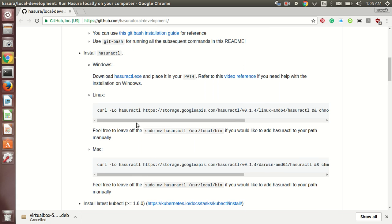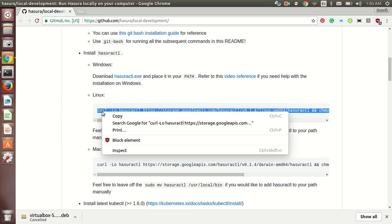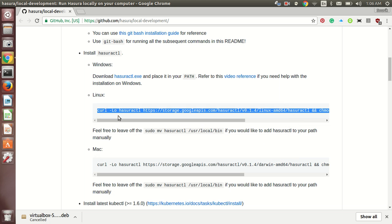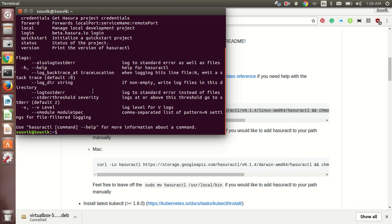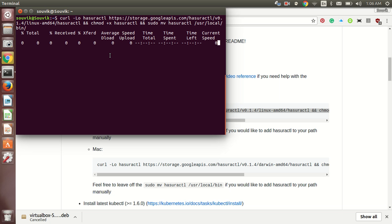For installing it on Linux, you need to perform this operation as it uses curl to install. Sorry, that was not the command. This is not the command. This is used to run it. And to install it, you will need to perform this command which I have selected. Just copy it and paste it over your terminal. And it will get installed very easily.